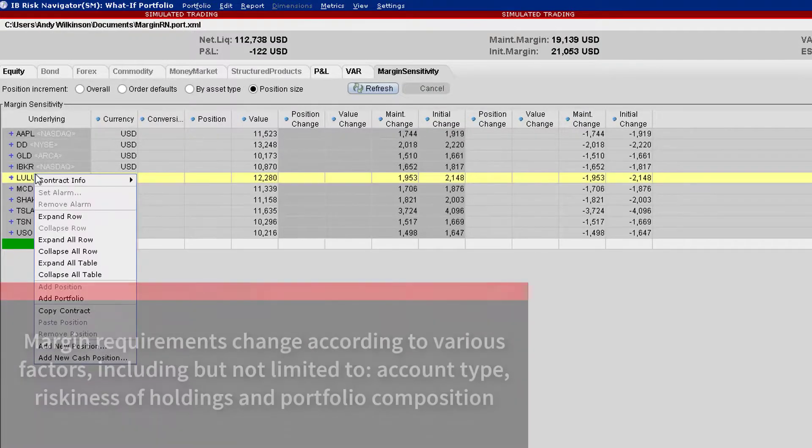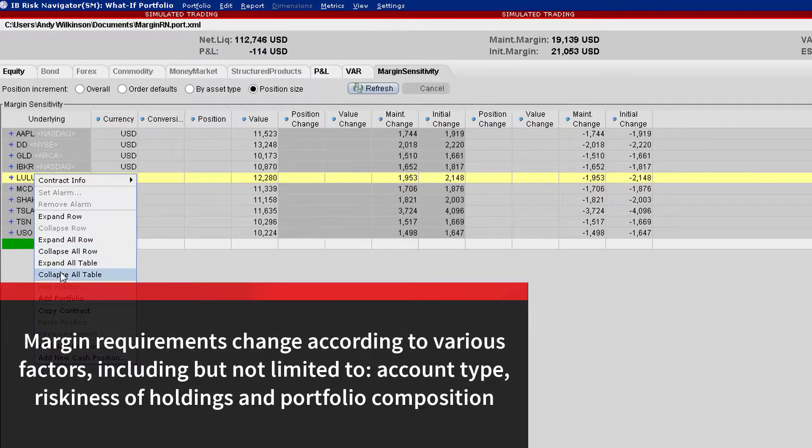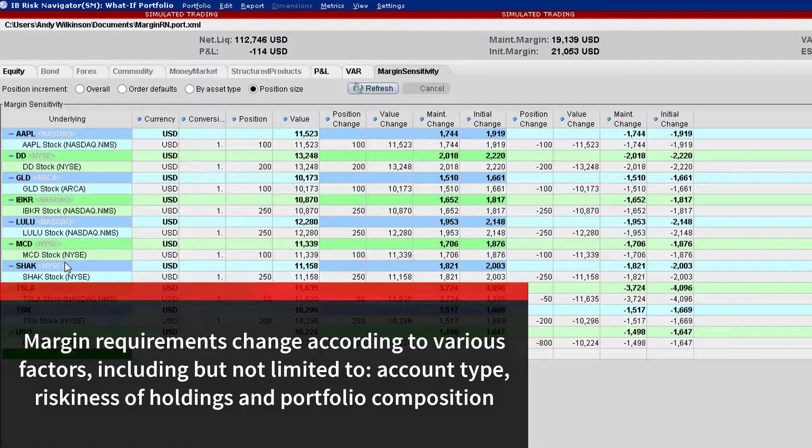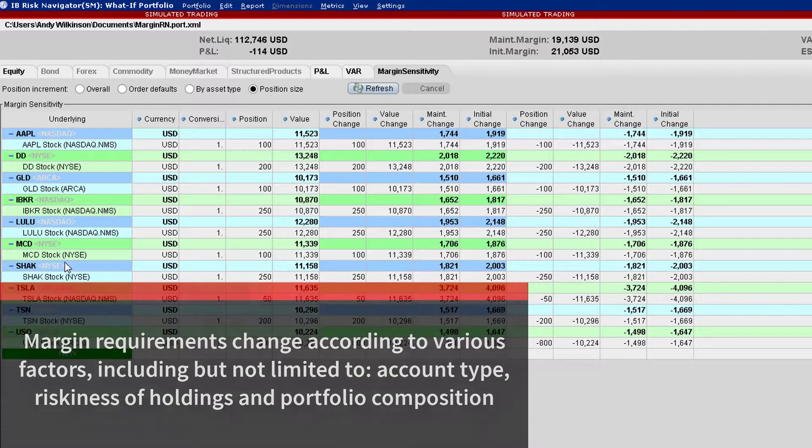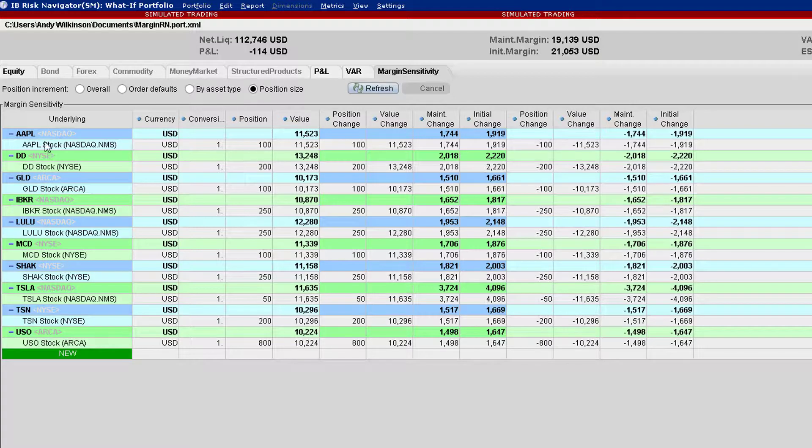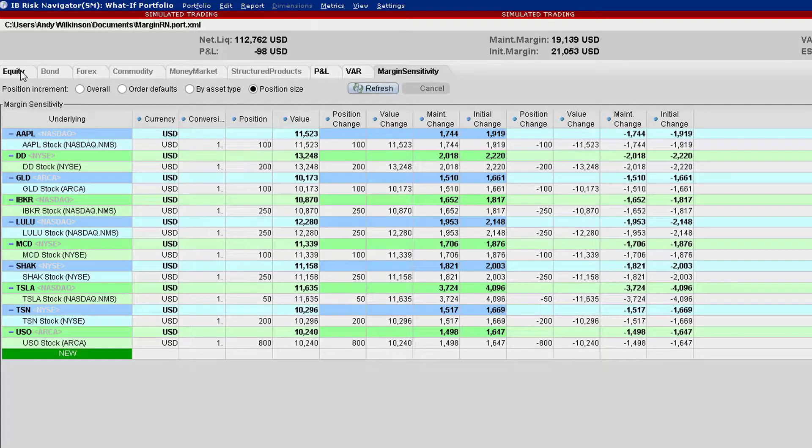In part, margin requirements are influenced by the riskiness of the security, portfolio concentration, and composition. What investors are charged in margin terms is also influenced by the account type they hold.